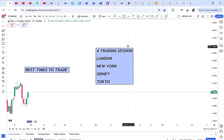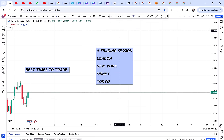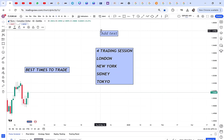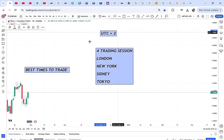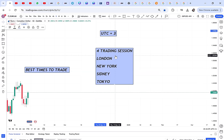I'll be giving times in Kenyan time. For us in Kenya we use UTC+3. If you use UTC+5 or another timezone, you'll know how to do the calculation. I'm giving our local time so I don't confuse too many people.